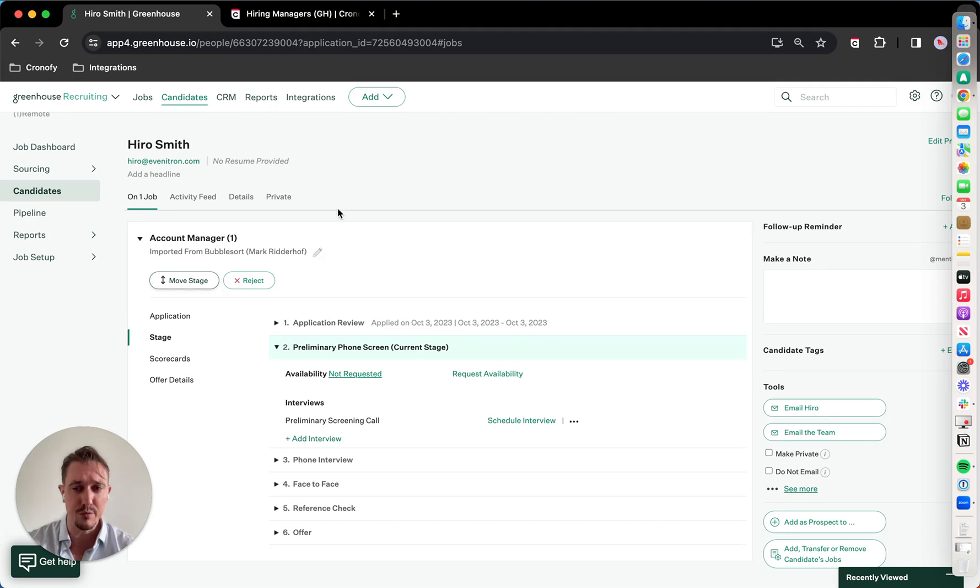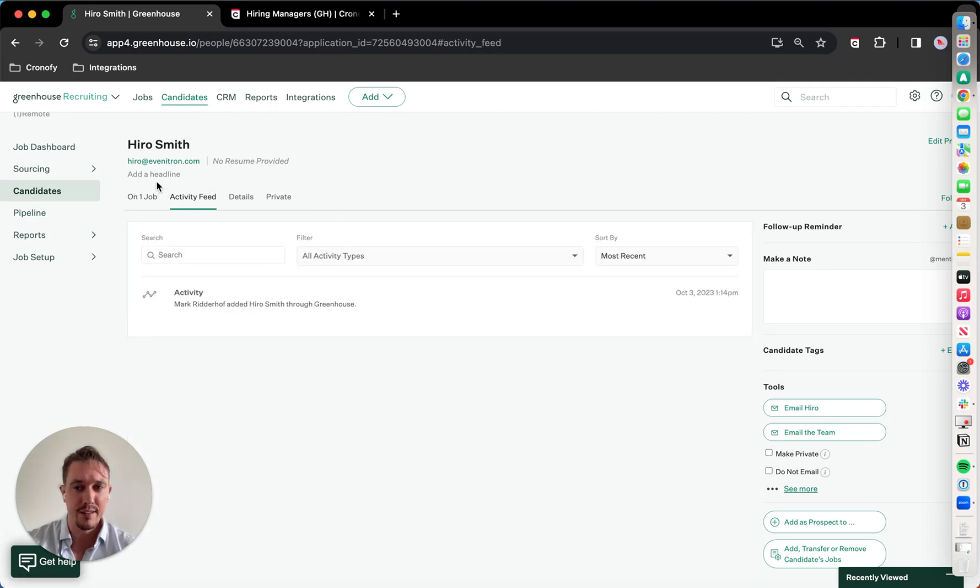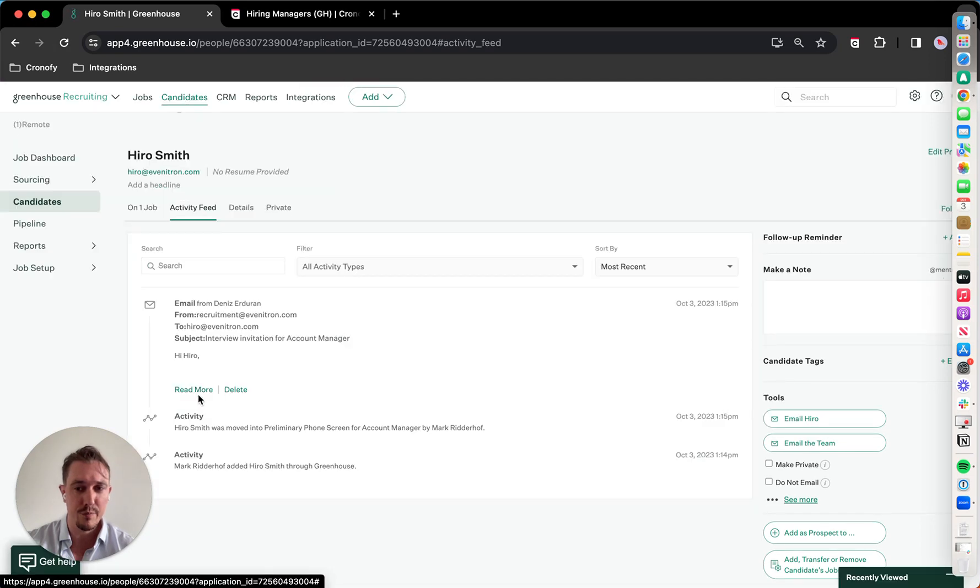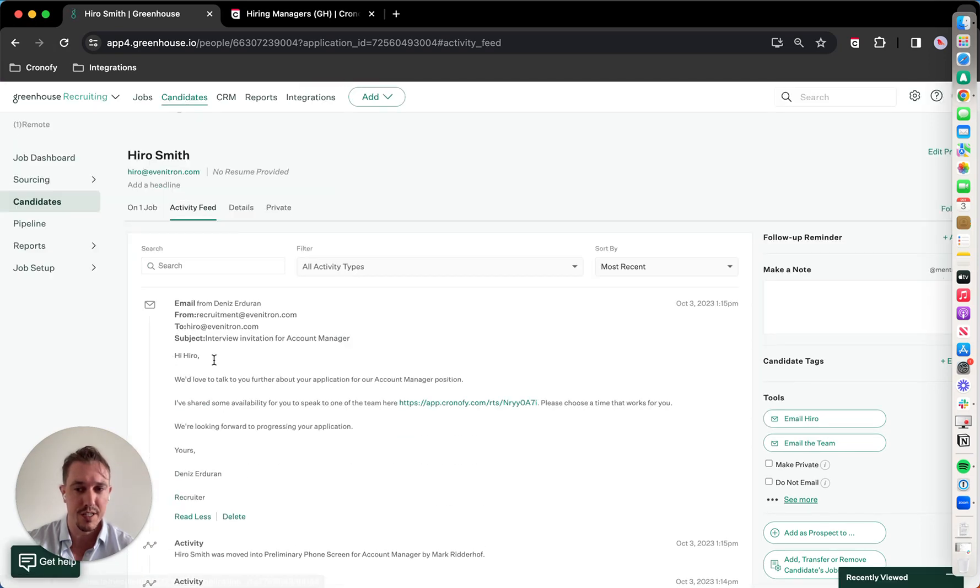So moving this person to a preliminary phone screen, what happens in the back end, there's an automated email that's being sent out, as you can see here, with a self-scheduling link.